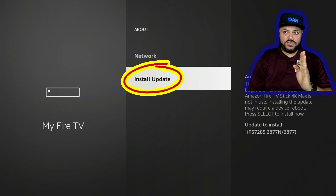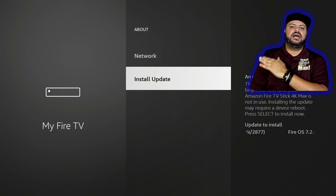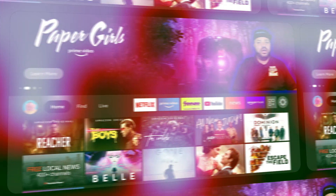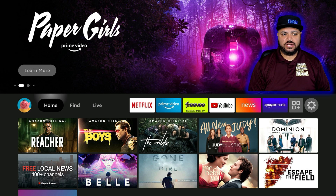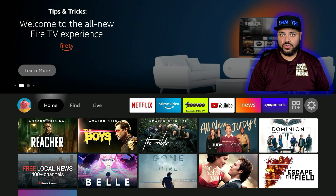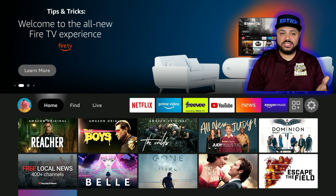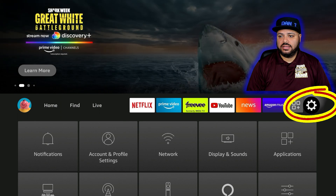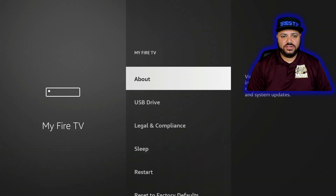I'm going to fast forward through this part so you can see how the updates went. I did all the updates on this Fire Stick — it took about three or four. The last thing it did was a reset, which brought me back to the home screen. Let's go to Settings and go down to My Fire TV.